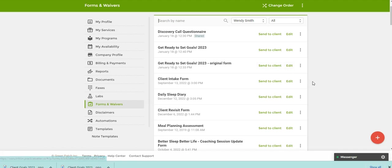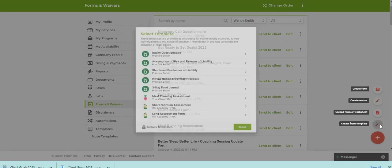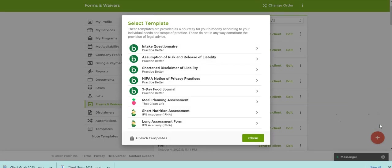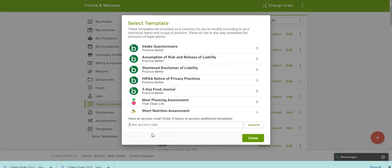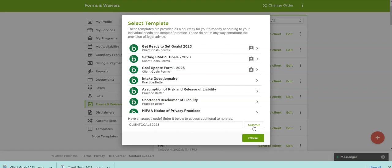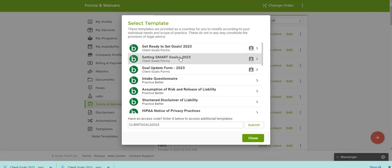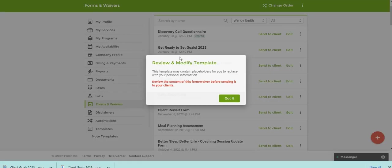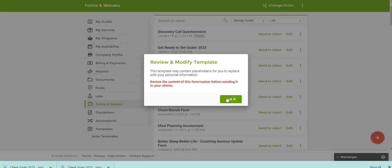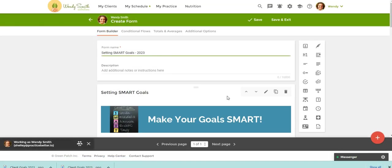Now, again, if you want to download the other two forms, you're going to come back here and click on create from template, unlock template, client goals 2023. And now, so we already downloaded and edited this one, and now we can click on this one and go into edit mode.